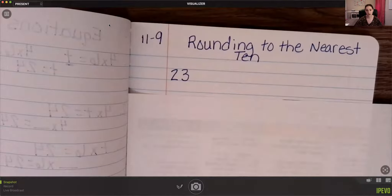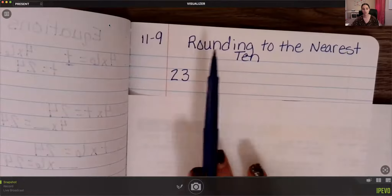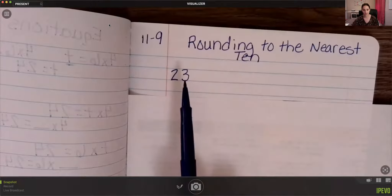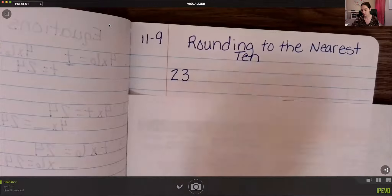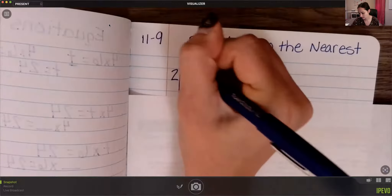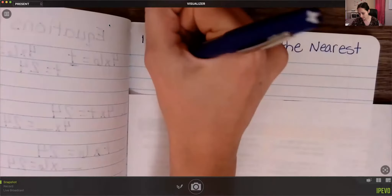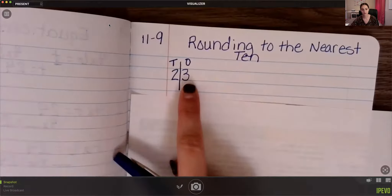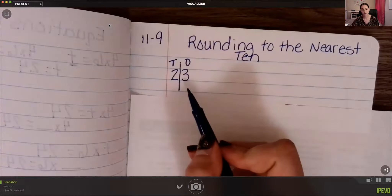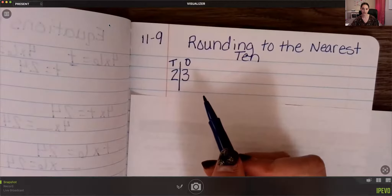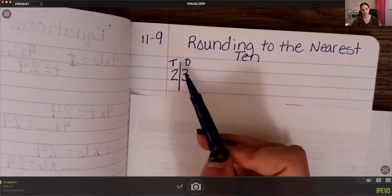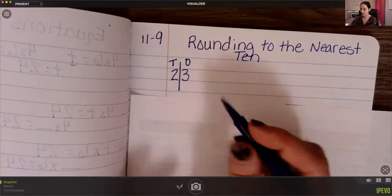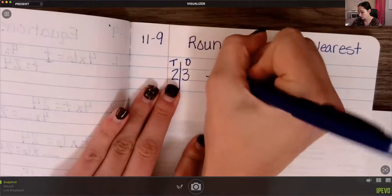We've done this a lot in morning work. Remember: five and up, we go up; four and down, we go down. Let's look at the number 23 — this is my ones spot and this is my tens spot. To round to the nearest 10, I look at my ones spot. Three is less than four, so four and down we go down — 23 rounds to 20, because it's closer to 20 than to 30.